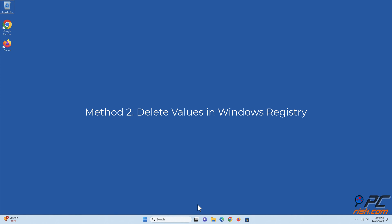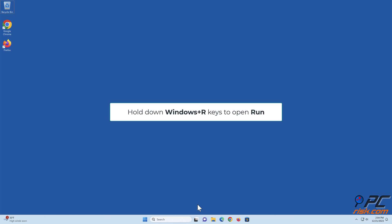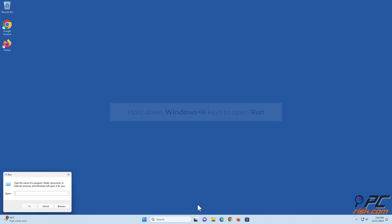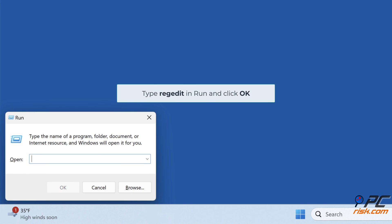Method 2: Delete values in the Windows Registry. Hold down Windows plus R keys to open Run. Type 'regedit' and click OK.